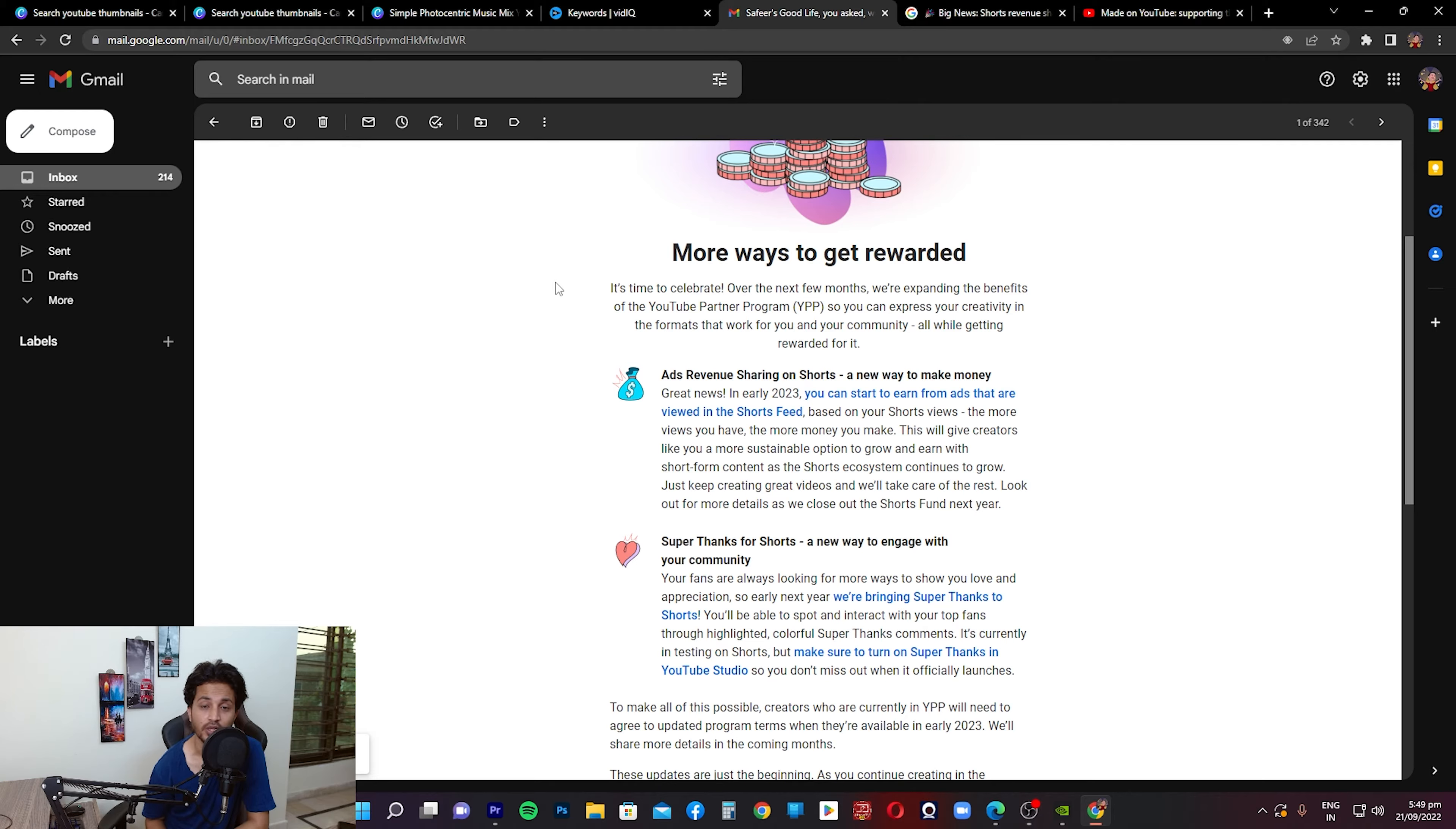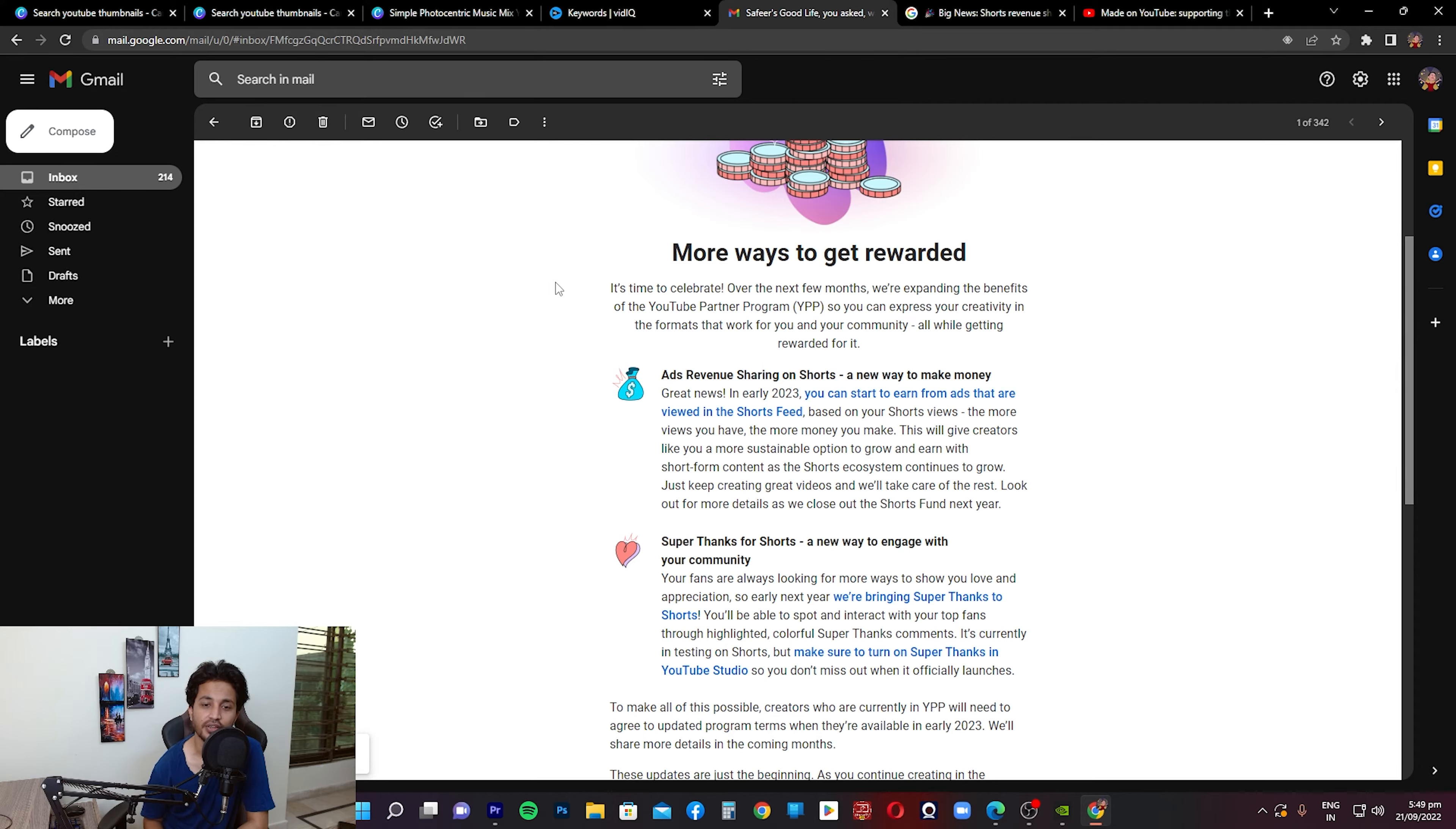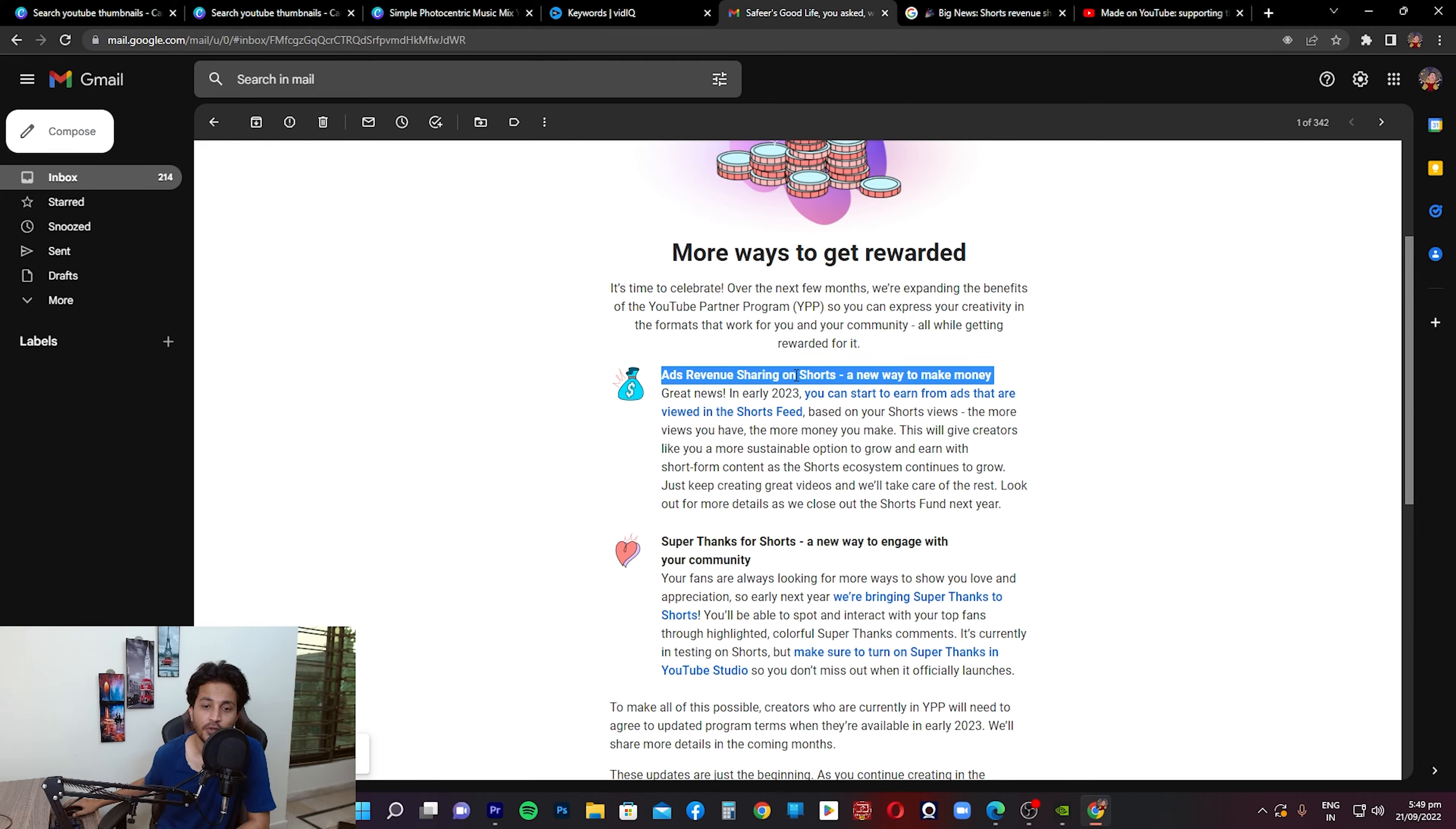They're making some changes again in the next year, early 2023. They were planning on coming up with some big changes. Some of them are mentioned here. Now a couple of important points that are mentioned in this email we're going to go through those first and then we'll go through the blog to see what's mentioned there, because the details are mentioned there. On here it says, 'Ad revenue sharing on Shorts, a new way to make money.' So in early 2023 you can start to earn from ads that are viewed in the Shorts feed.